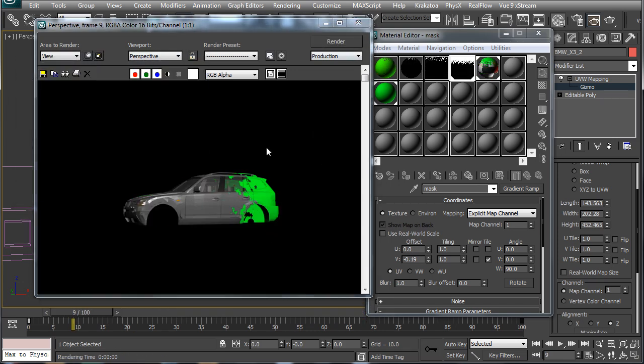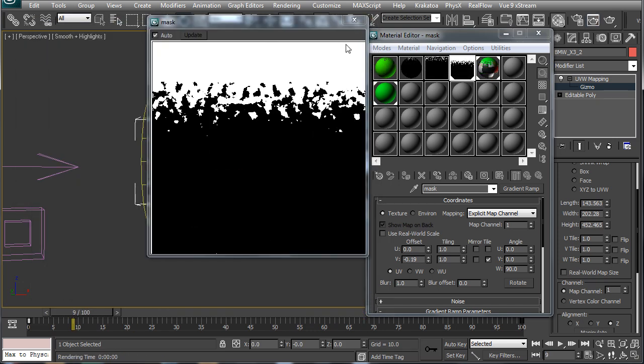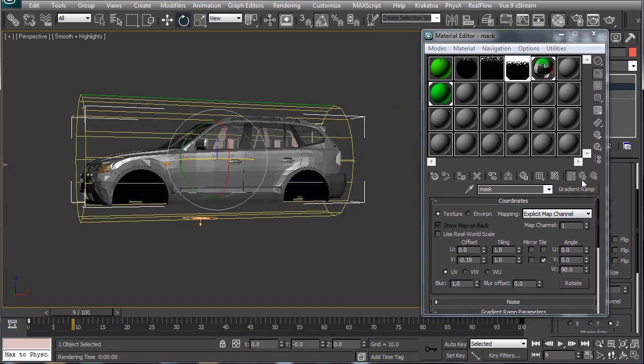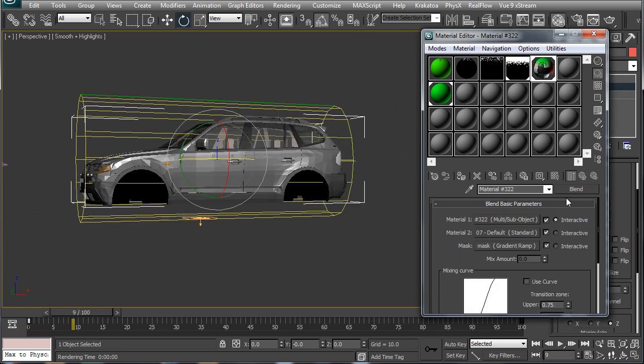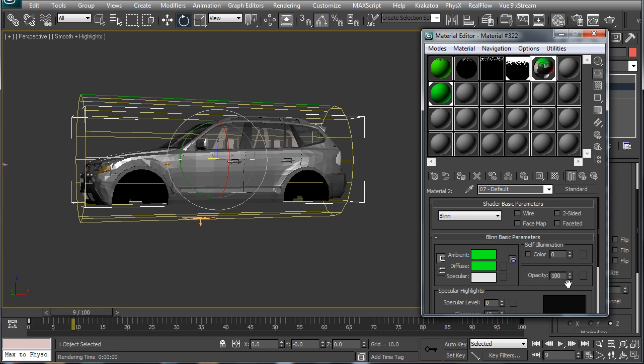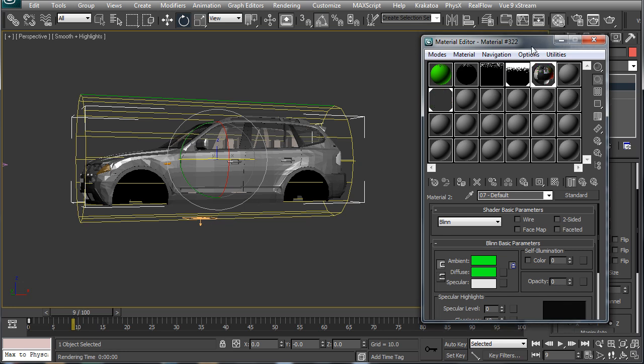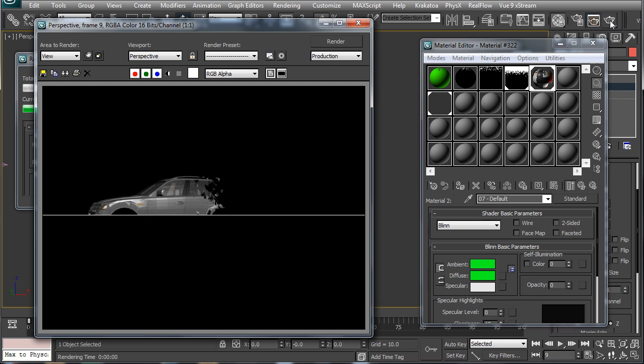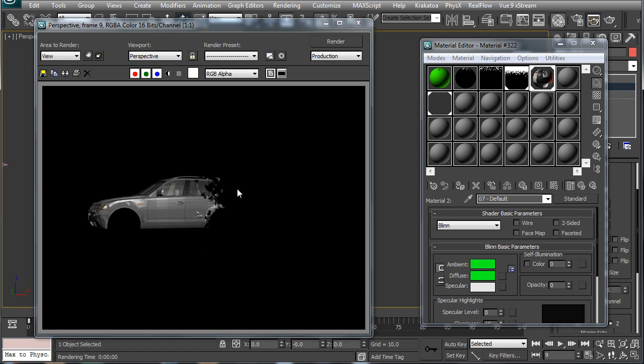Now we can use this green material to control the appearance of our car. You see if I turn the opacity of this green material down to zero our object will be completely transparent where the green material was appearing.